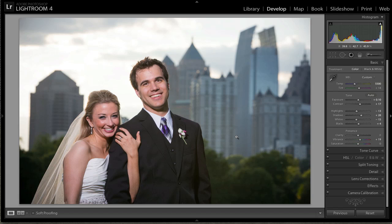Hey guys, this is Pete Collins, and I'm one of the Photoshop guys here at Kelby Media Group, and today I want to share with you a little tip on how to use sharpening in Lightroom.